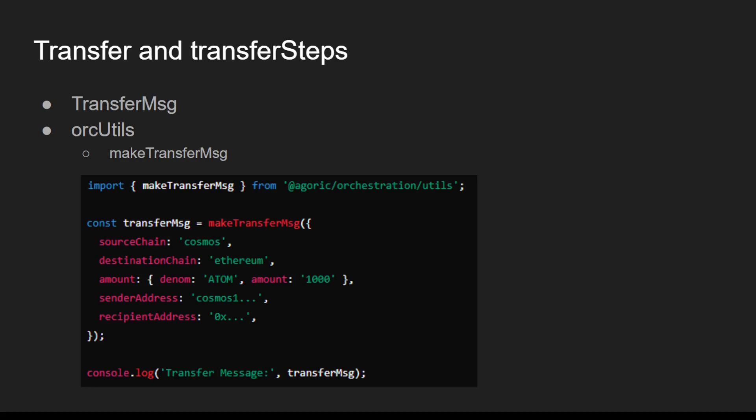OrcUtils provides utility functions to simplify the creation and management of transfer messages. makeTransferMessage is a function that creates a transfer message with the necessary details for executing a token transfer.